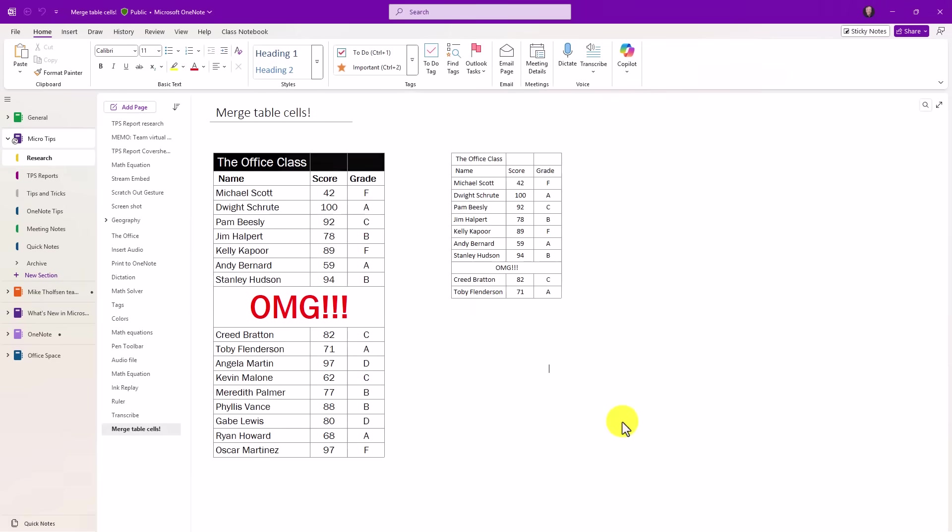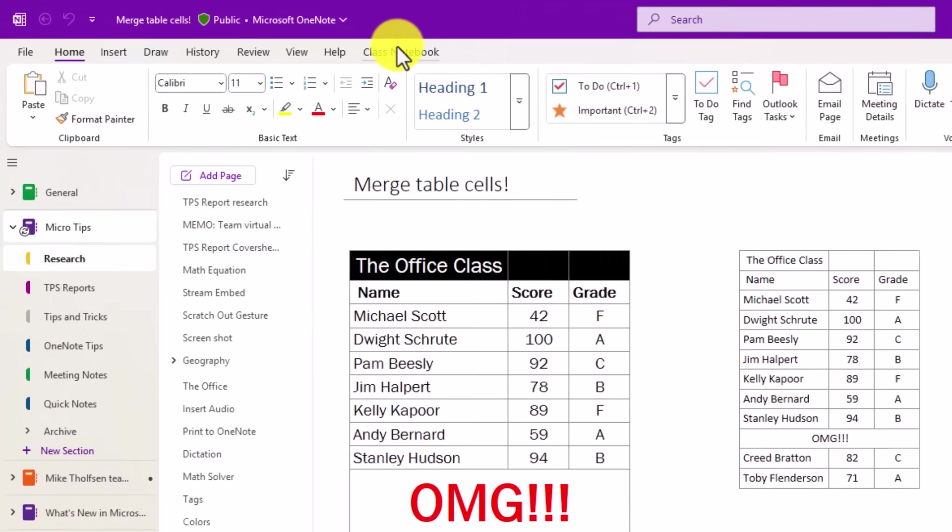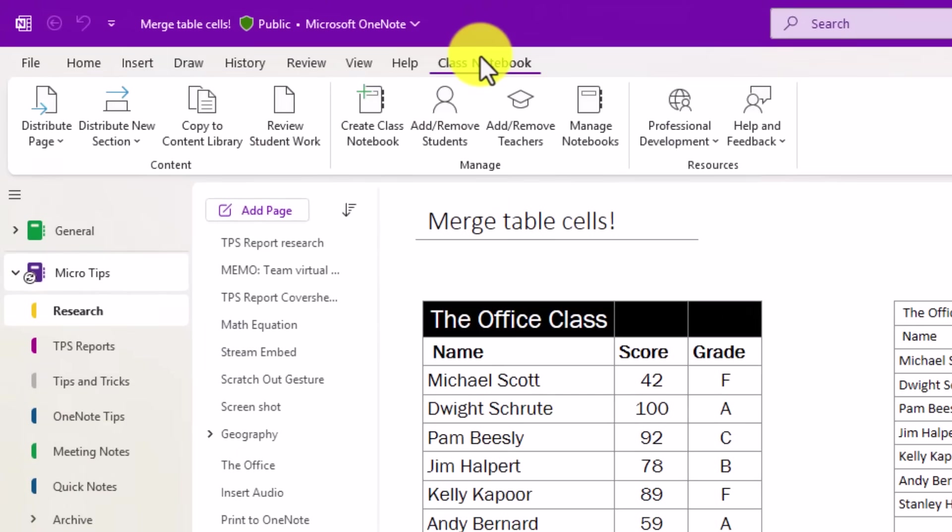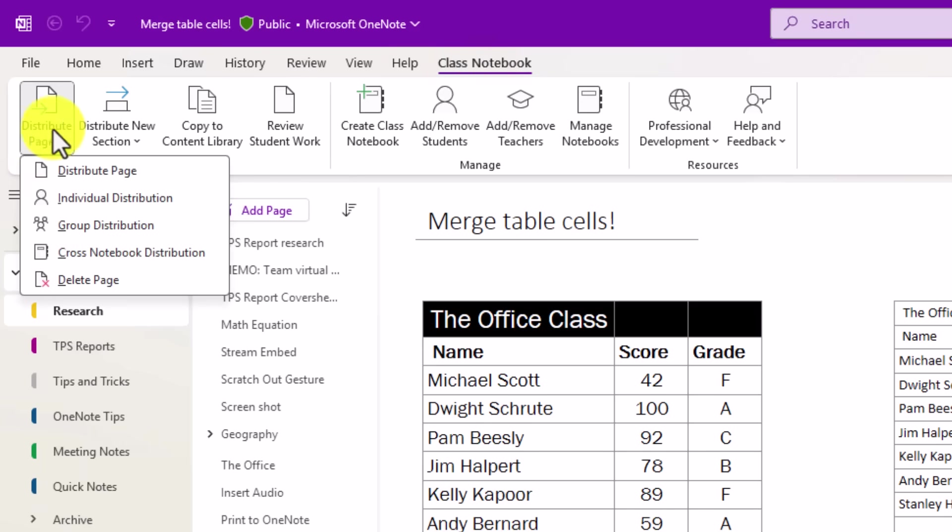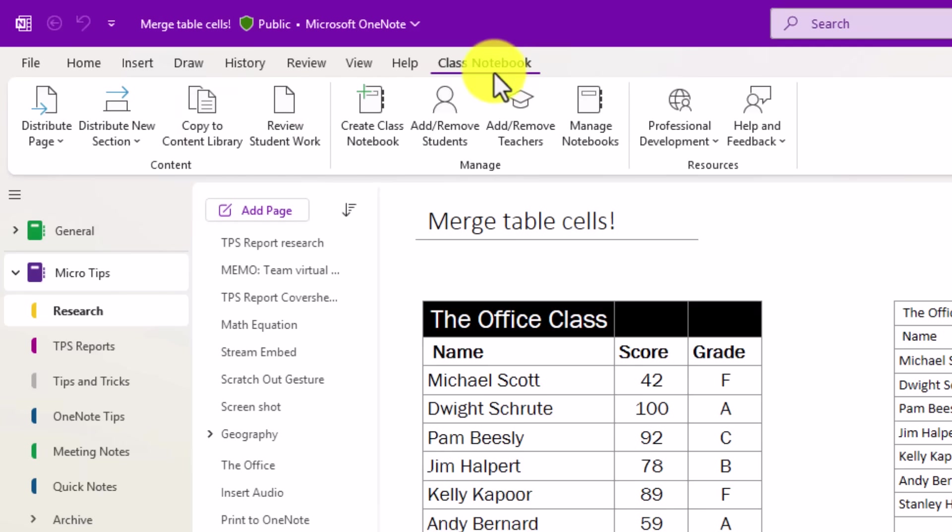When I choose this, you're going to see the class notebook toolbar appears right there, and now if I'm using a class notebook, I can do things like distribute page, new section, and all the other options that you've had in the class notebook.